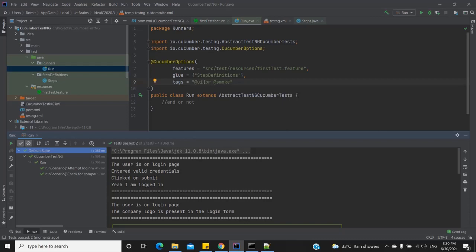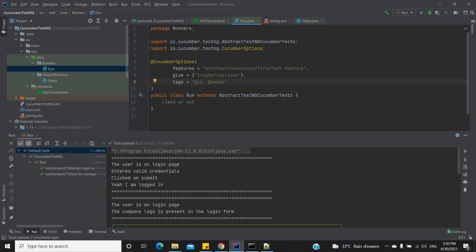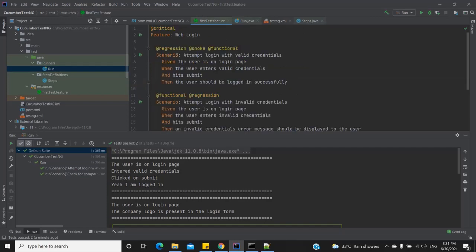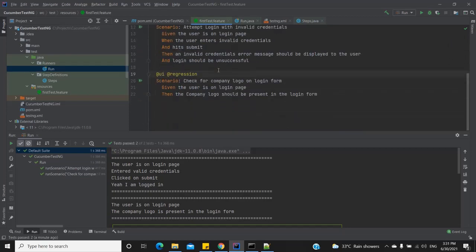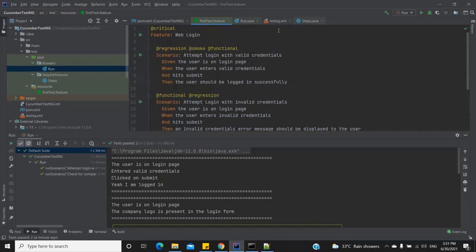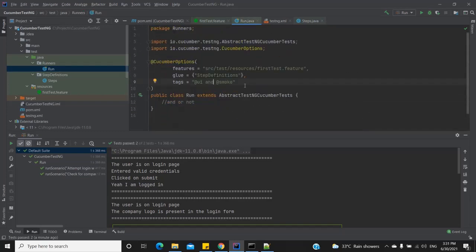Why did I use 'or' and not 'and'? These are logical operators. If I wrote 'and', Cucumber would search for scenarios that have both '@UI' and '@smoke' tags — not scenarios that have either one. My first test case has the '@smoke' tag and the last one has the '@UI' tag, so with 'and' we expect no test case to run.